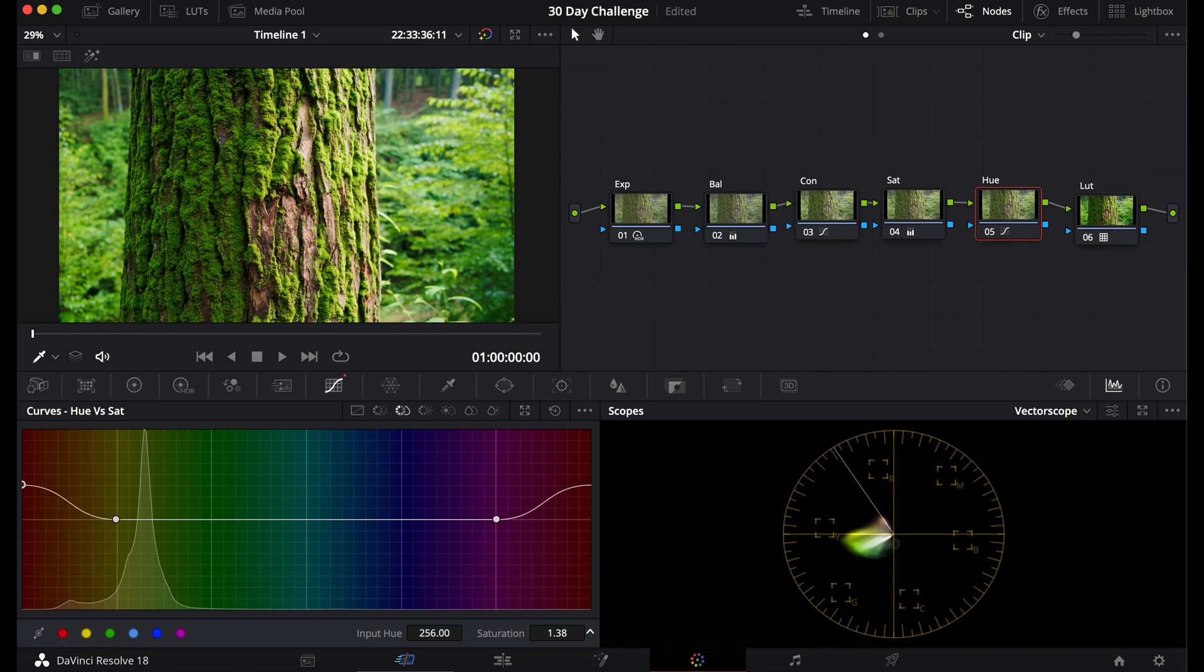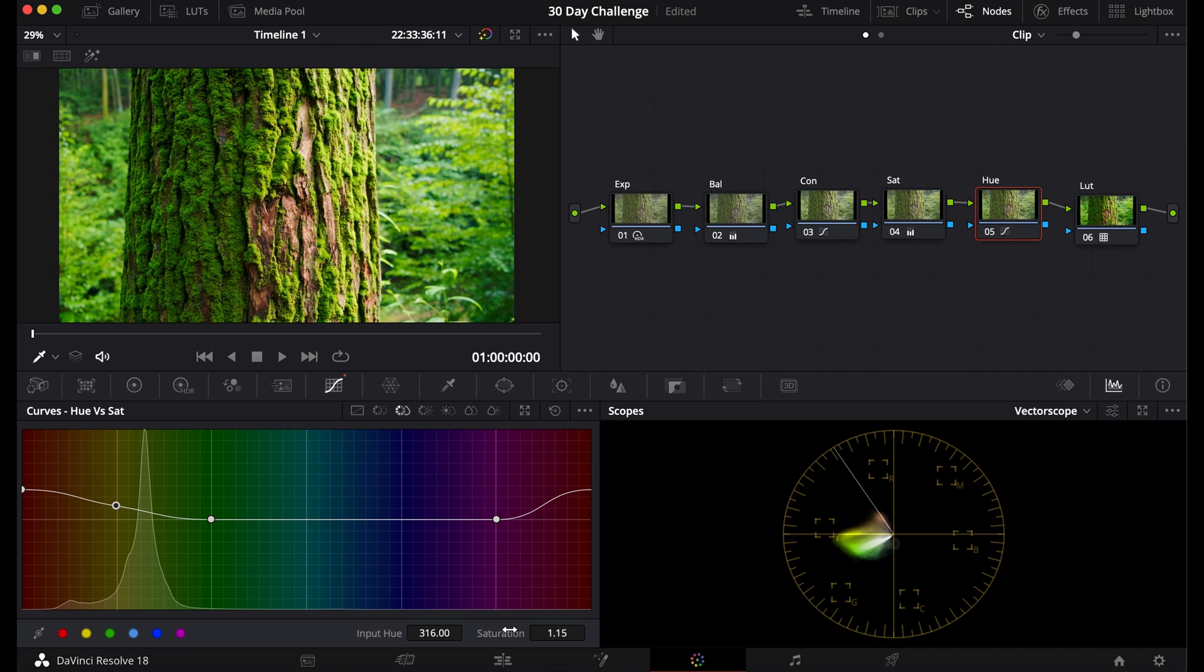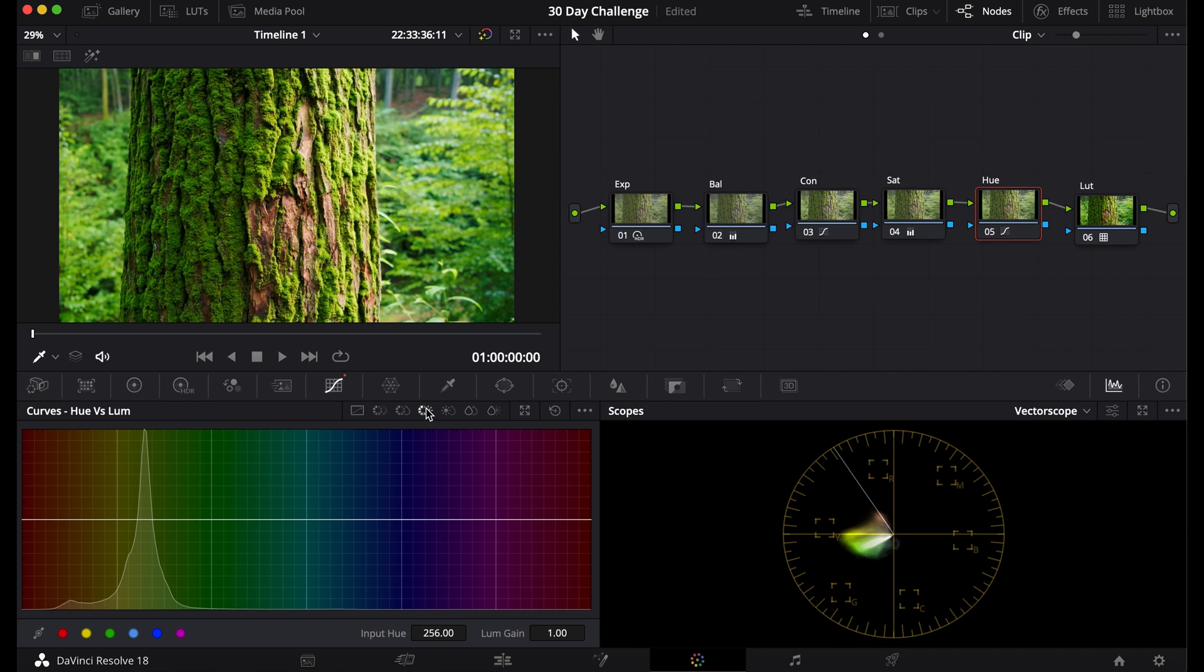So we can go to these reds and we can bring them up as far as we want. We can bring up the yellows and now we have more saturated oranges and yellows. And let's say maybe the greens look a little too saturated. We can bring those back down. And that's basically it for the Hue versus Saturation.